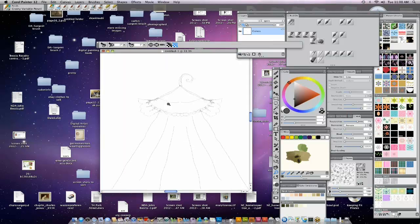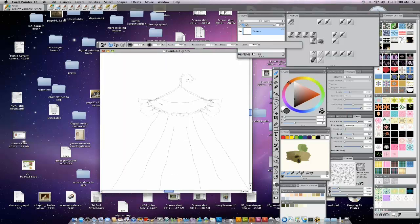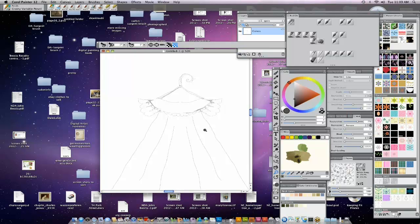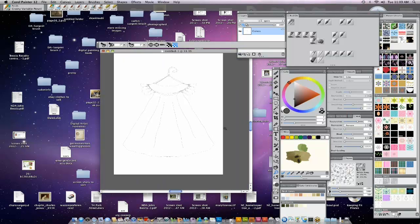By the way, I use a Wacom Cintiq. There's a little dial on the side that helps me control my brush size. So I'm just going to clean this up now that I have a very simple drawing. We're going to embrace the roughness of it, because we're going to be putting patterns over it, and this will give you a rough idea of what I'm doing.